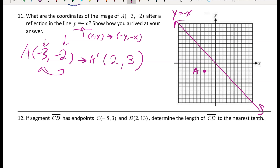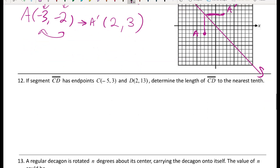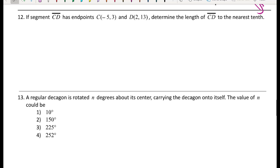Applying the rule to (-3, -2): change the sign of -2 to get positive 2, change the sign of -3 to get positive 3. So A prime is (2, 3). Alternatively, graphically you can count how far A is in the vertical direction from the line and copy that distance horizontally — a quick trick if you don't remember the rule.